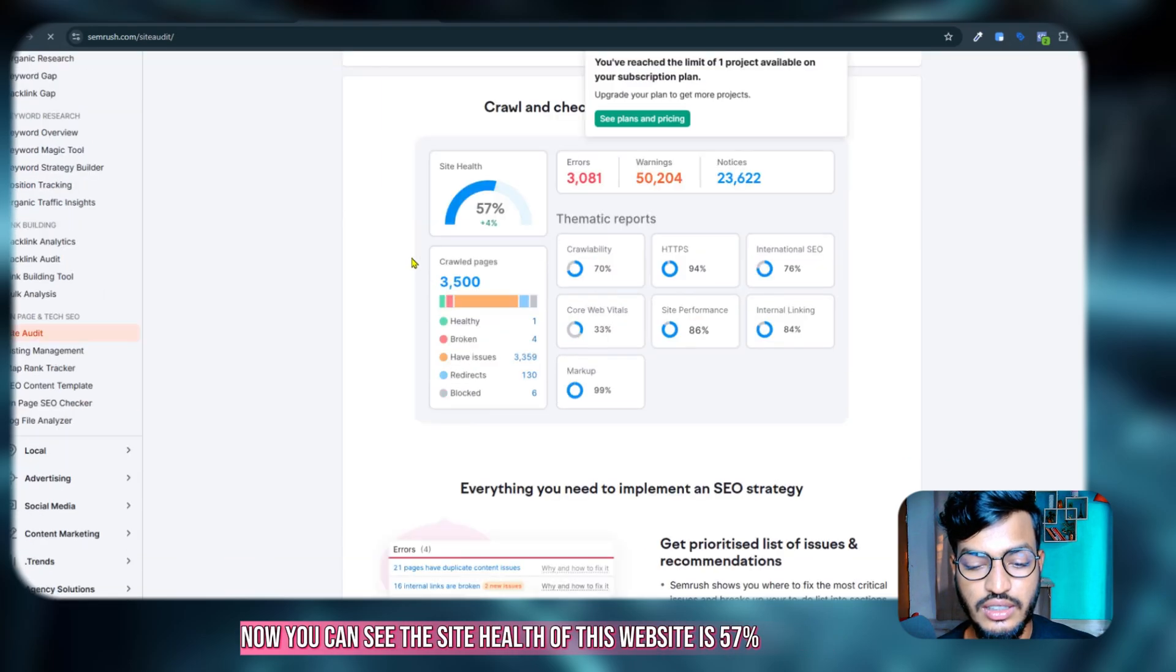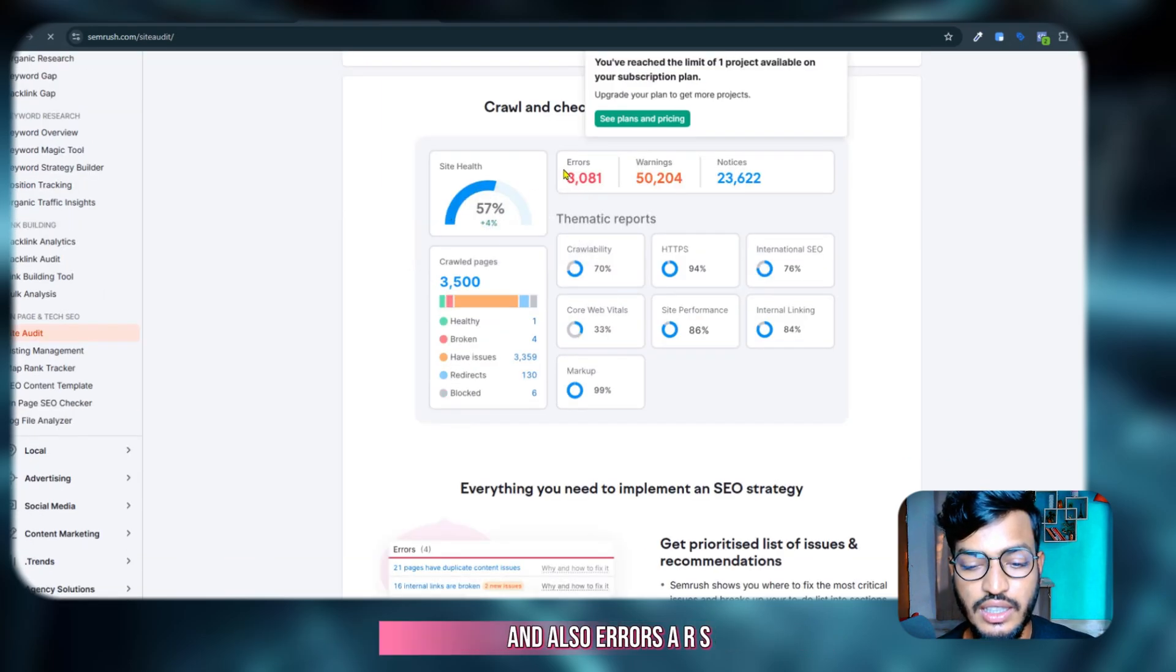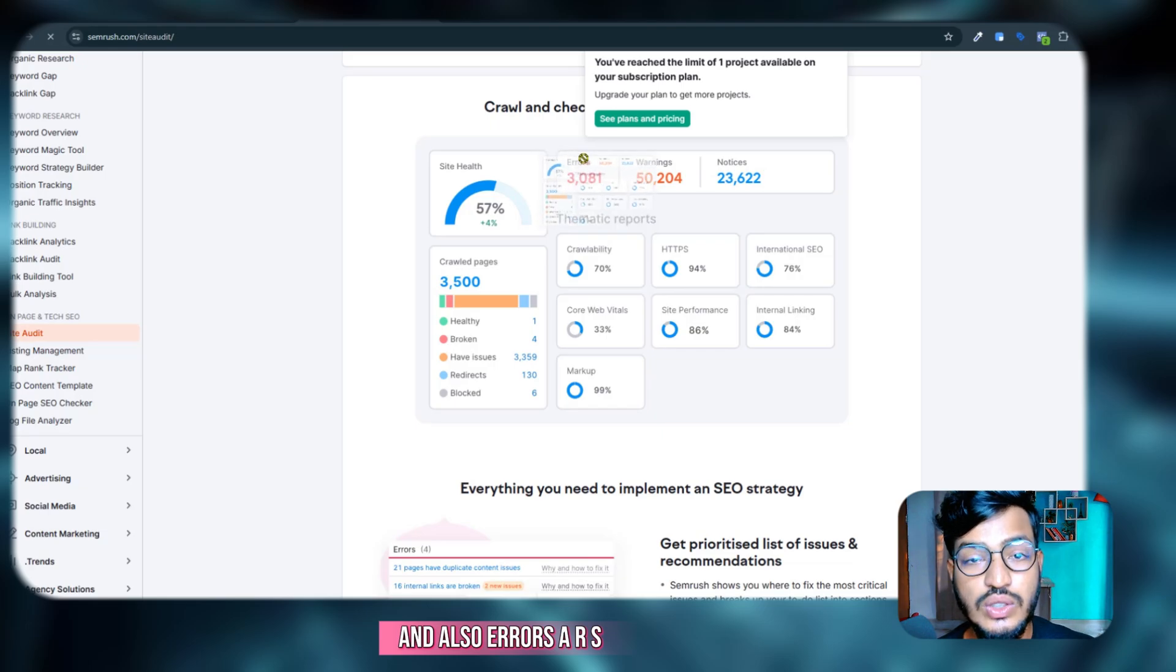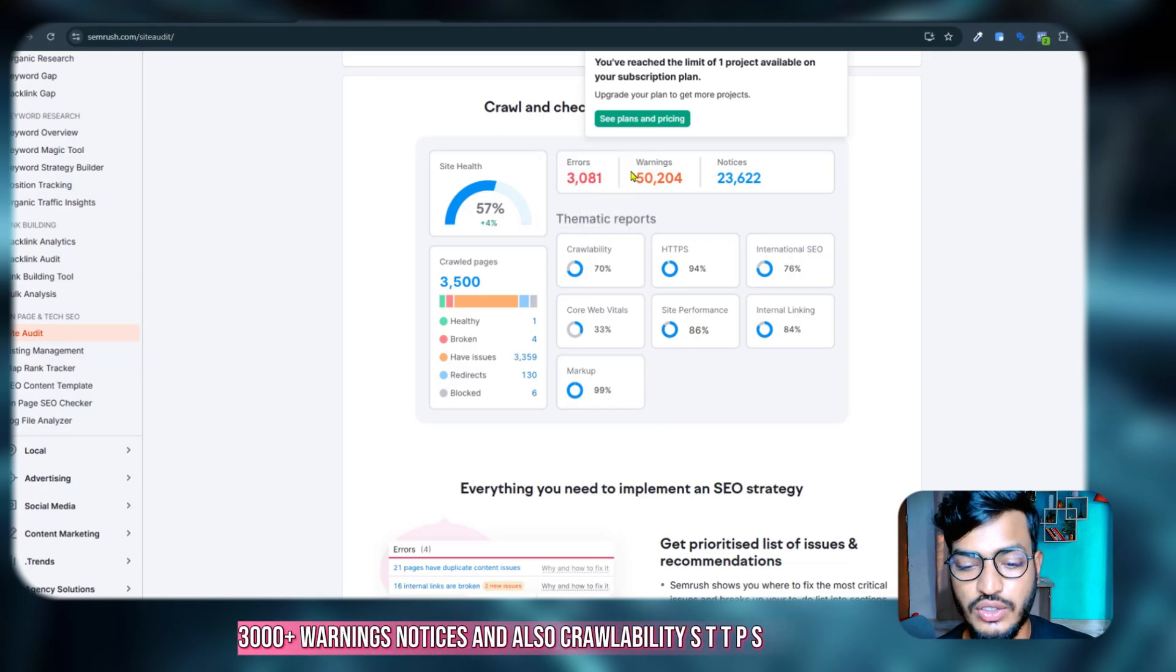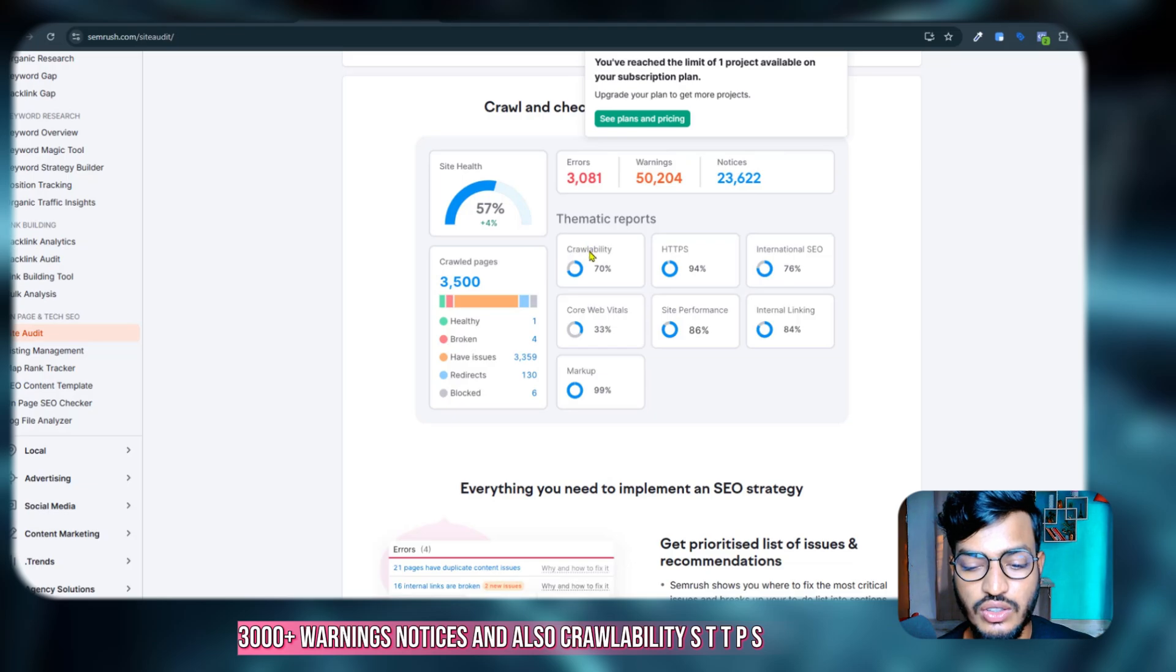Now you can see the site health of this website is 57 percent, and also errors are 3000 plus, warnings, notices, and also crawlability, HTTPS.